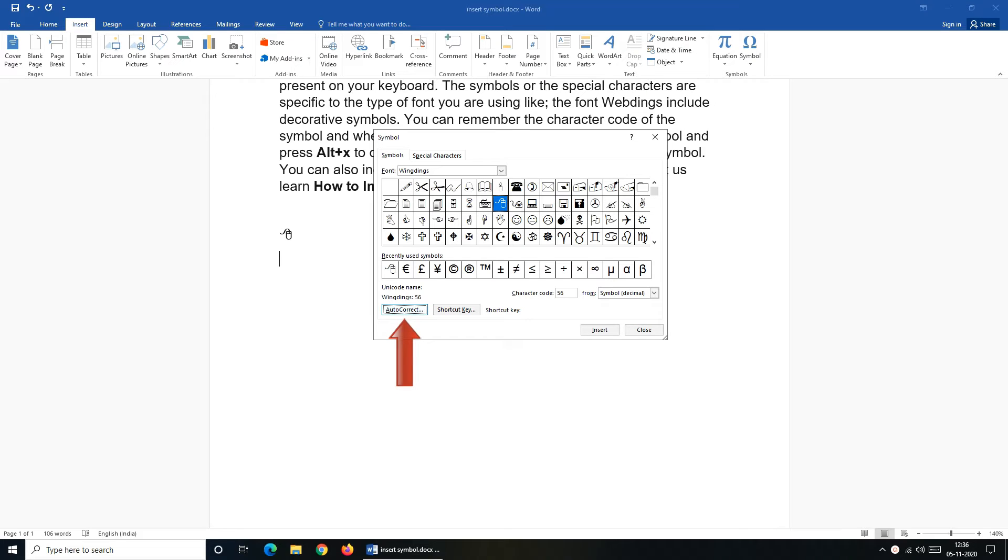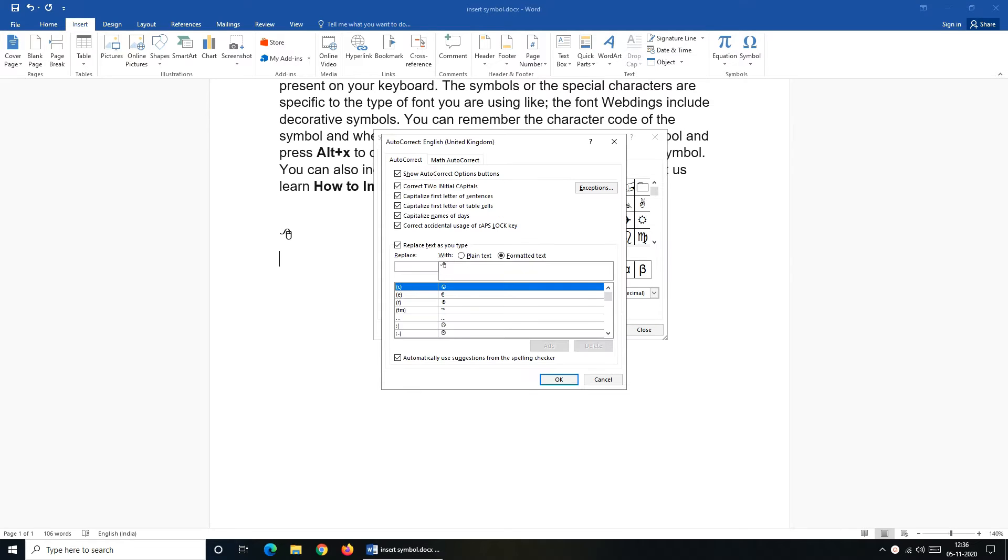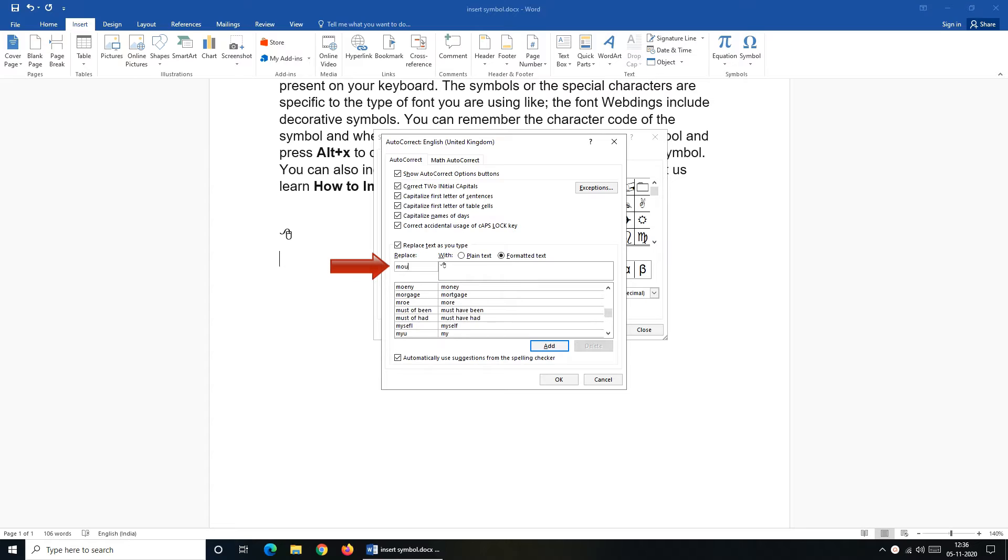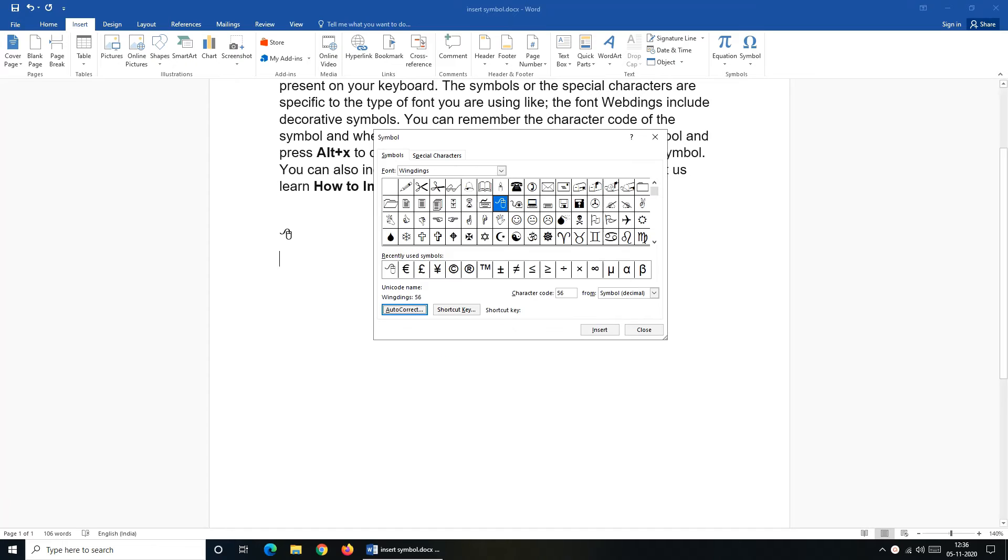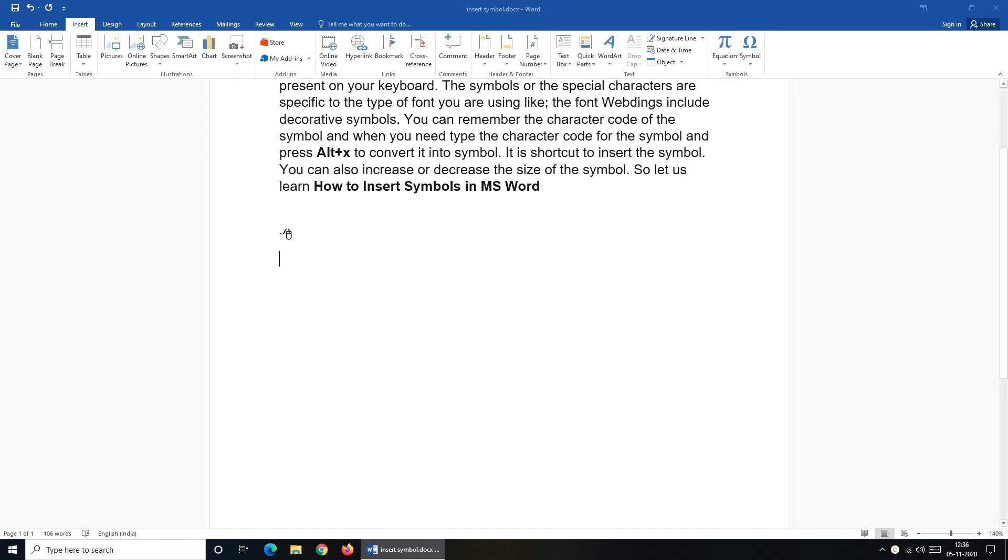To set autocorrect click on AutoCorrect button. It will open an AutoCorrect dialog box for you where you have to set autocorrect for your selected symbol. Like as I have selected mouse symbol I like it to be replaced whenever I'll type mouse. So in the replace box I'll type mouse and then click on Add. OK. Now whenever I'll type mouse it will be replaced with the mouse symbol.